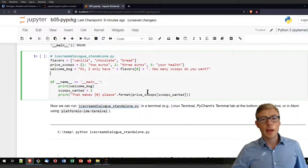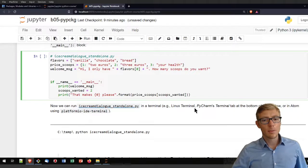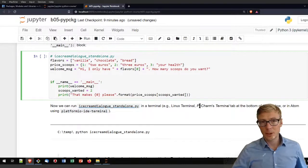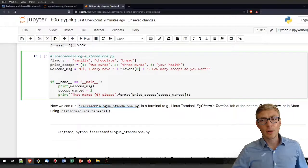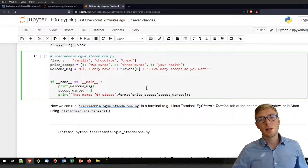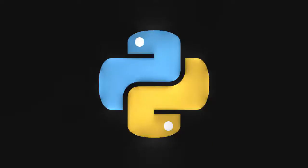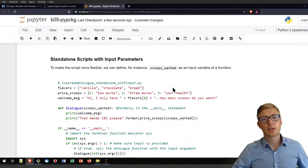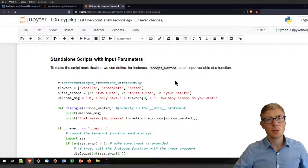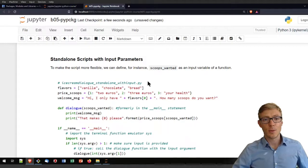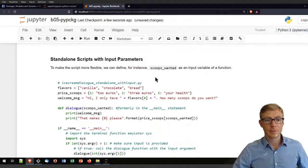At this moment I invite you to take a break, open your terminal — your PyCharm terminal or, if you're working with Atom, you can use the platform's IDE terminal — to run Python with that standalone script.